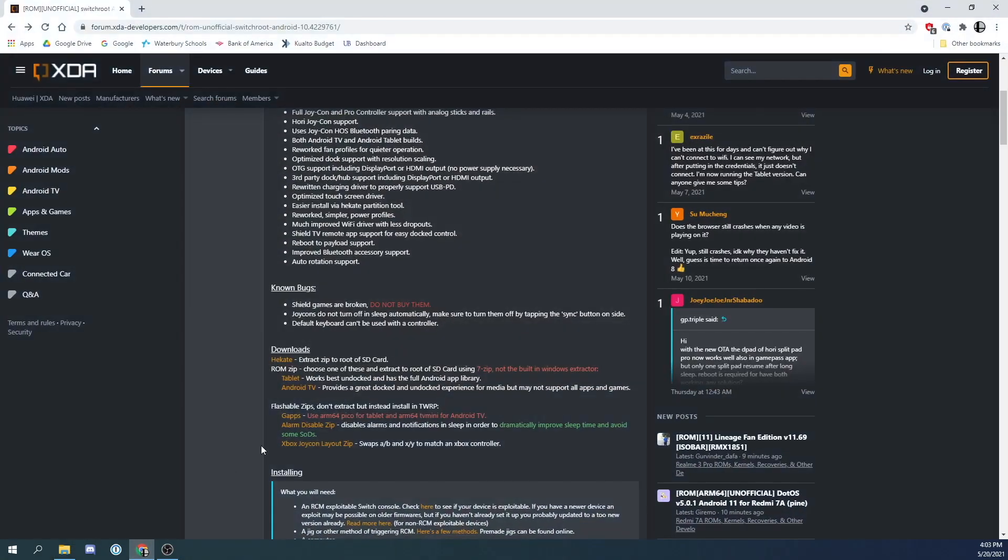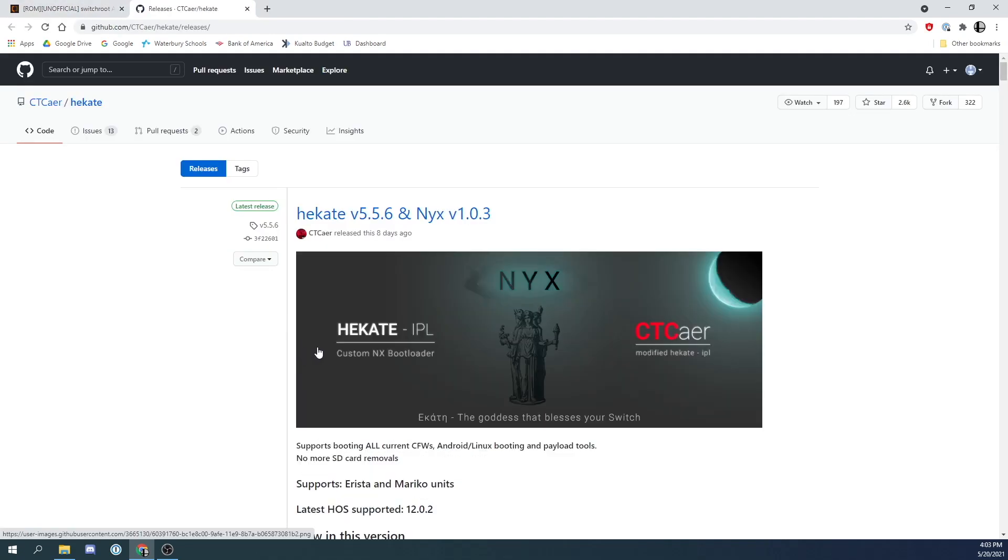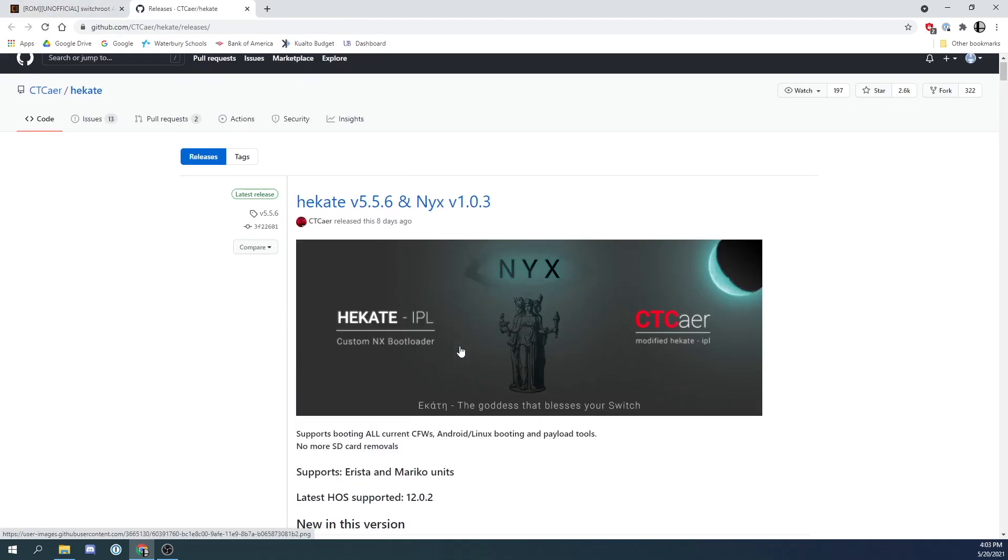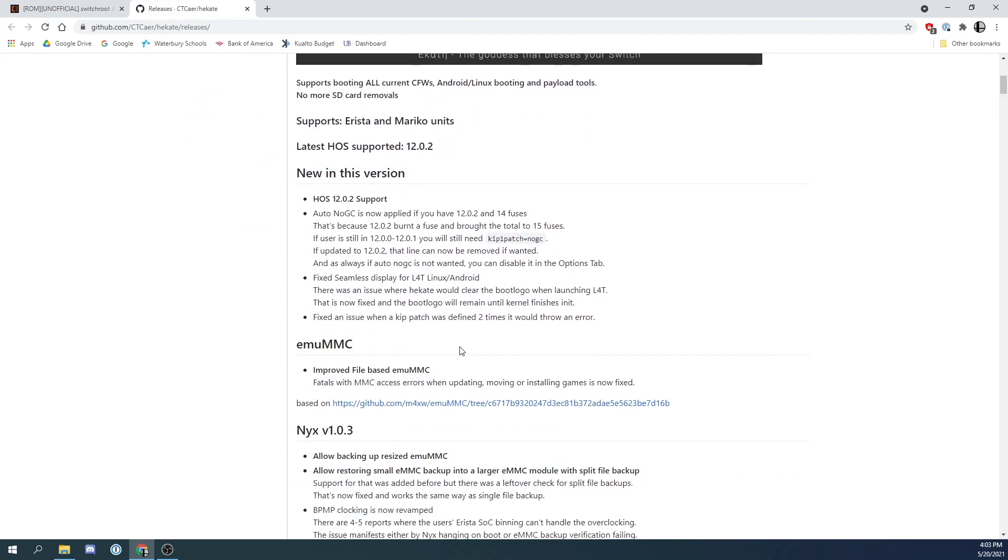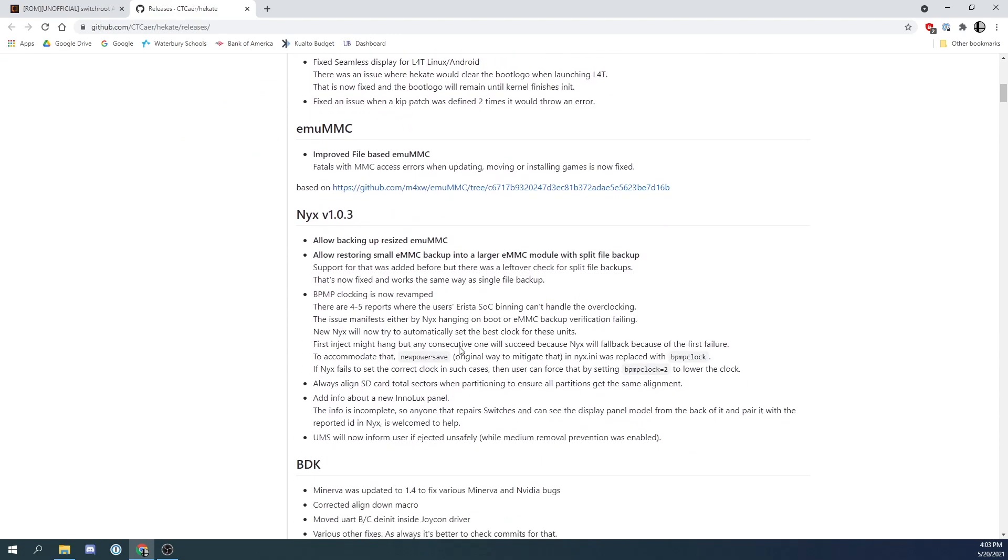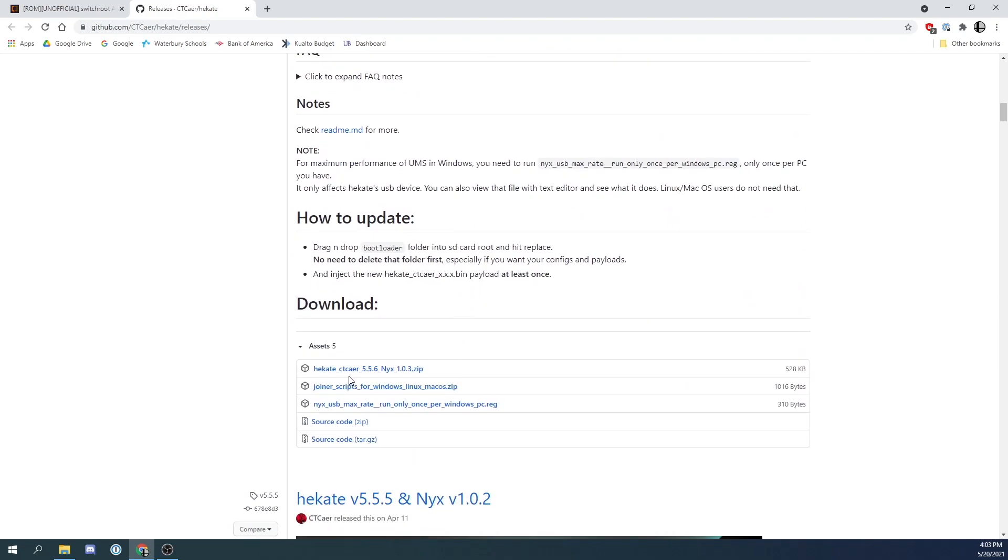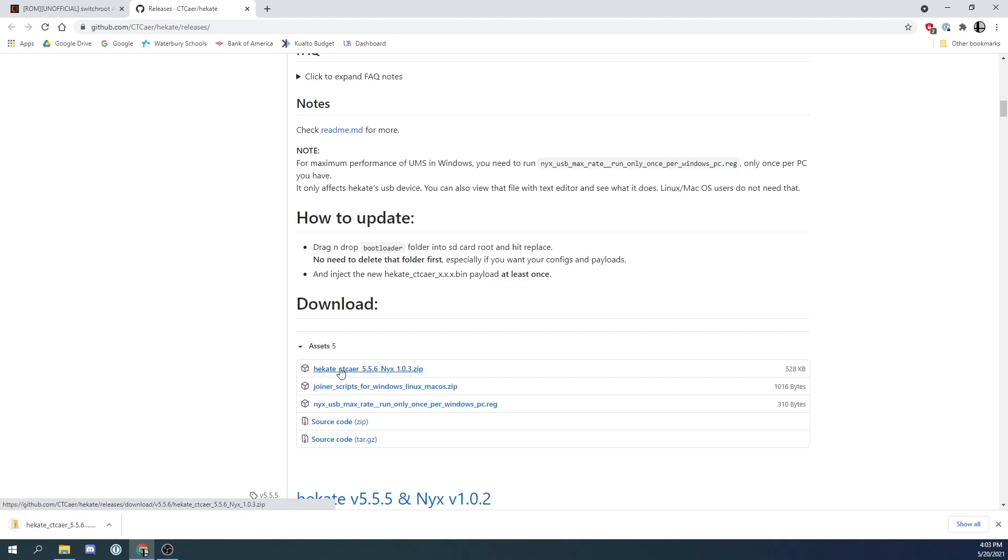Now that we have a freshly formatted SD card, we are going to head to XDA and download the necessary files. Link to this website will be in the description. First thing we are going to download is the latest version of Hecate with Nix. And you are going to download the first link on the GitHub page.